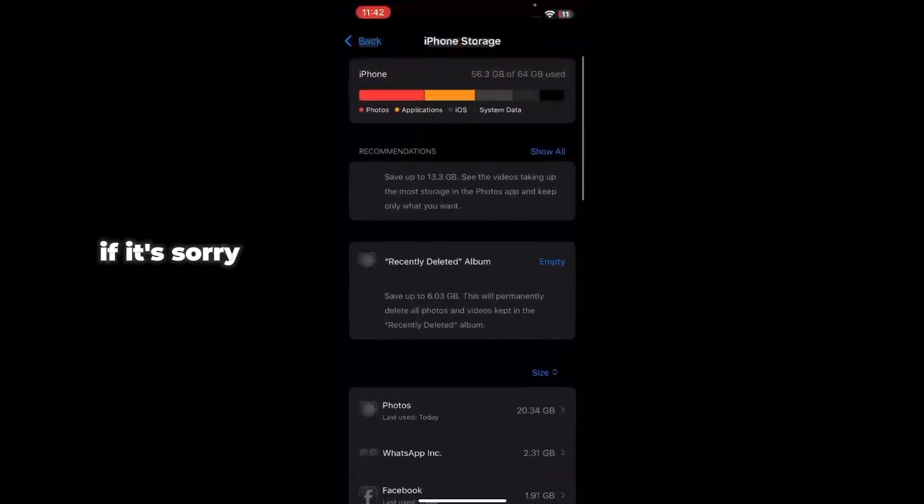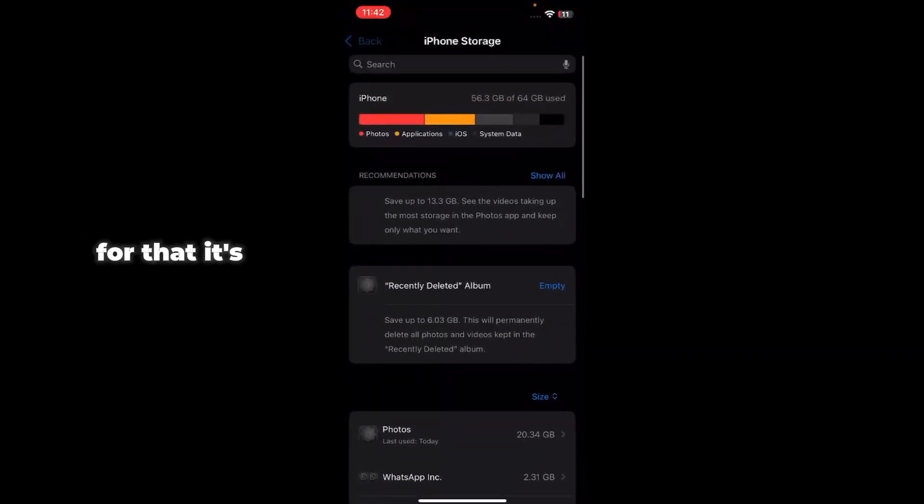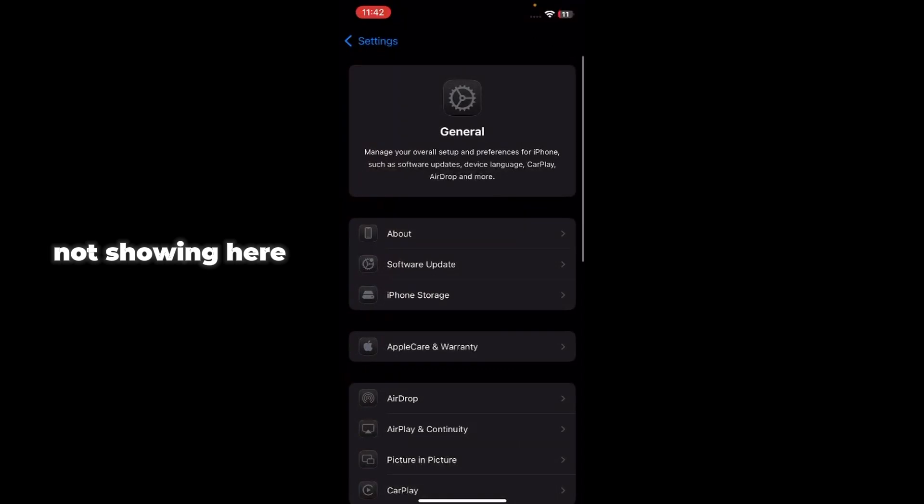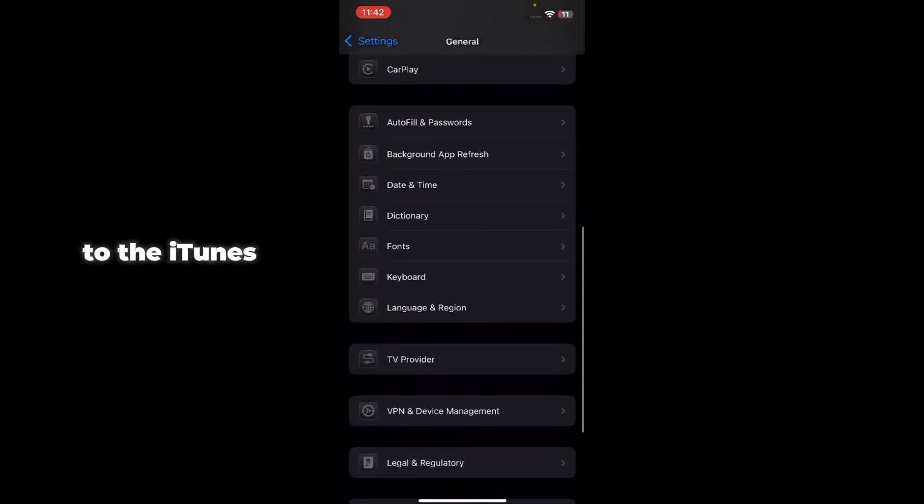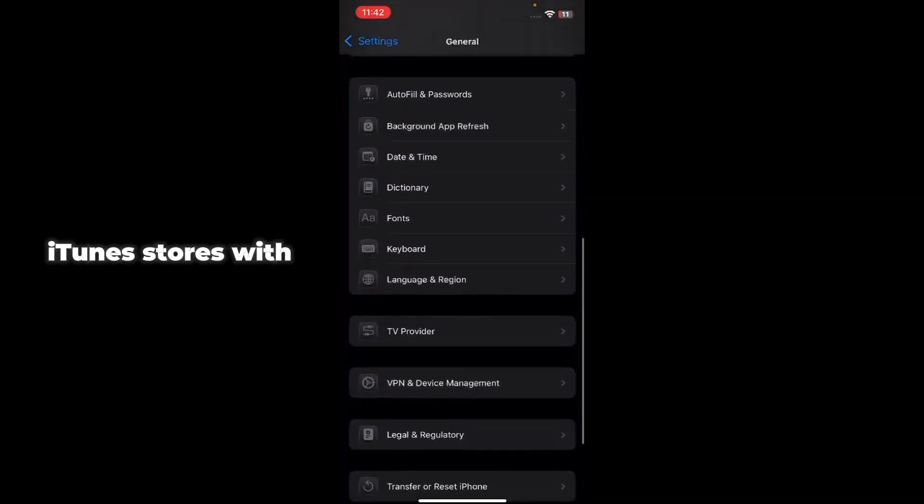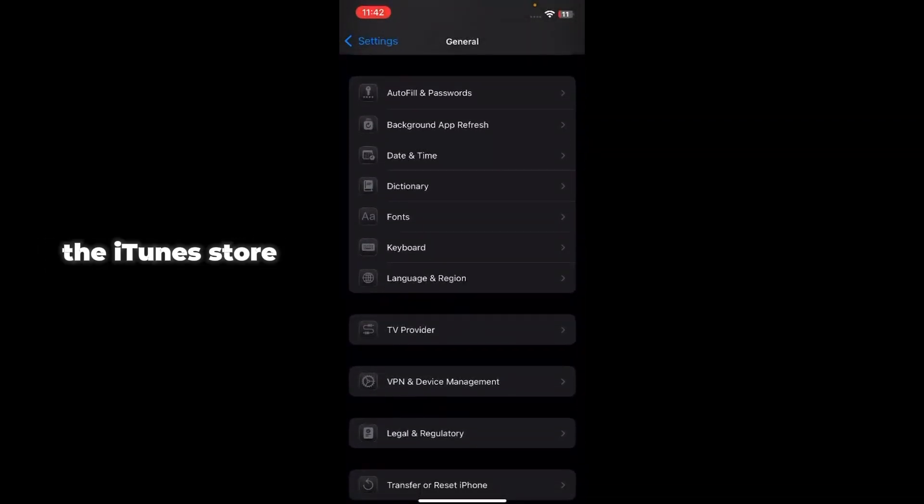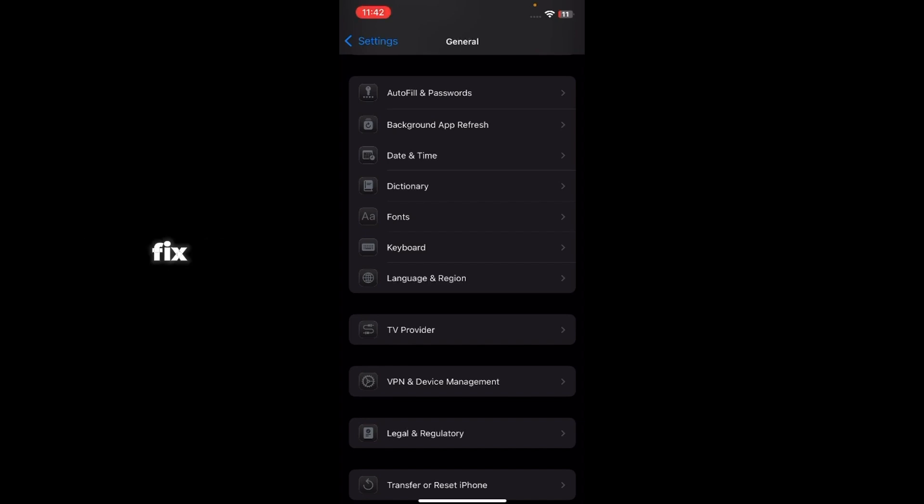Sorry for that, it's not showing here. So you have to just connect to the iTunes Store with the laptop and just connect to the iTunes Store. If your problem is not going to fix, then you just simply go to iPhone's help center and just report the problem.